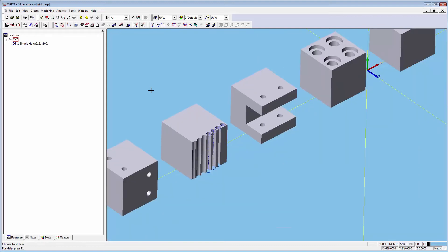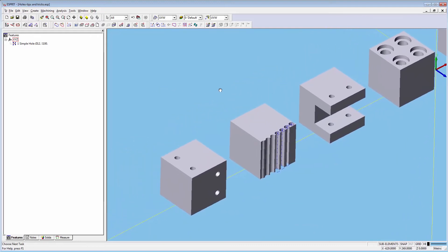Solids can also be selected after opening hole feature recognition. Let's try this with the solid on the left.